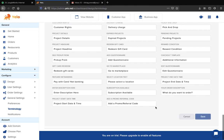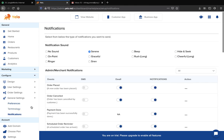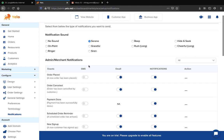Moving to the notification settings, if you want to enable or disable notifications as per your preference, you can do it from here. First, moving to the notification sounds — if you want to enable notification sounds, you can select a beep sound; it's all up to your preference.